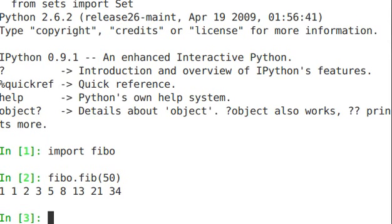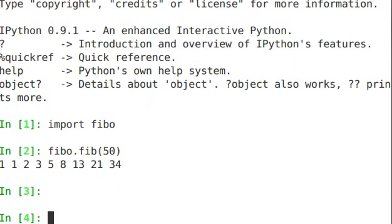Now you may be wondering, when I type import fibo, as I just did, how Python knows where it'll look for fibo.py. So here's how Python determines it. First, it looks for fibo.py in the local directory. In this case, it found it.